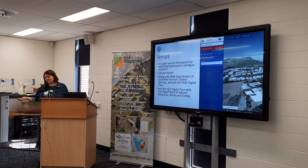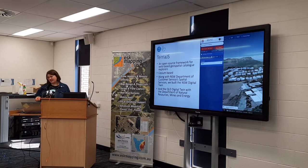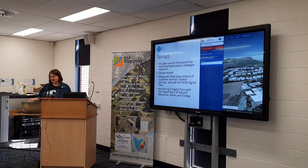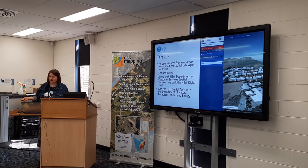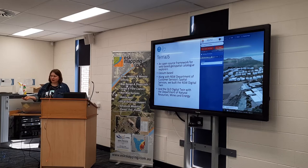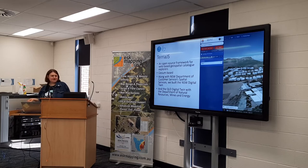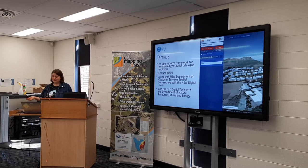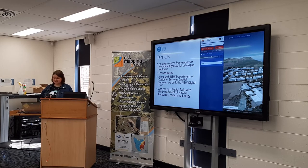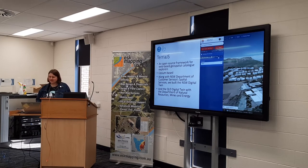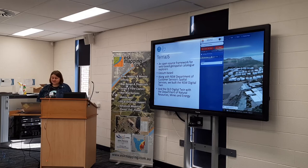Mostly we work with state governments, but we do have a lot of work with Geoscience Australia as well. We take the wonderful data from Geoscience Australia and give it a visualisation home. We also produce, along with the relevant state governments, the New South Wales and Queensland Digital Atlases.